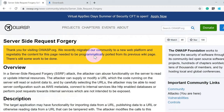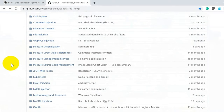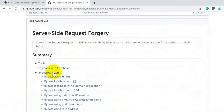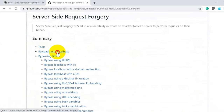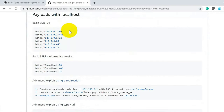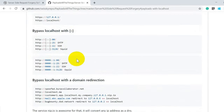Next, let's look at payloads you can use. I'll be using the 'PayloadsAllTheThings' GitHub repository, which I'll link in the description. If you scroll down to Server-Side Request Forgery, you can see various payloads. The basic ones use localhost where you specify and change the port to see how the server behaves. There are also methods for different protocols like SMTP and SSH.